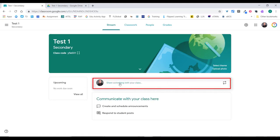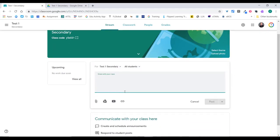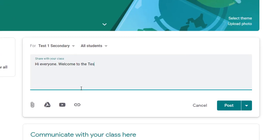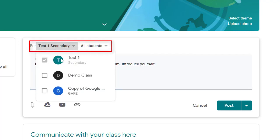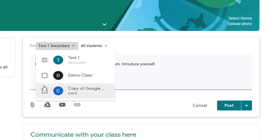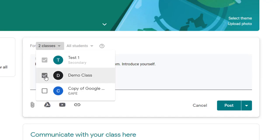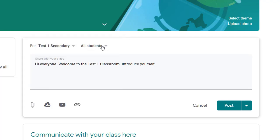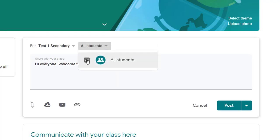Down here is where you share something in the stream. If I click here, I'll be led to creating a post. I can write something like 'Hi everyone, welcome to the Test One classroom — introduce yourself.' At the top you can see which class it's in. I can choose to send this to more classes if I like — a single post that goes to all my classes or just a selection. If you select more than one class, you can't then change student targeting, but with a single class selected you can use the student drop-down to send the post to specific individual students.